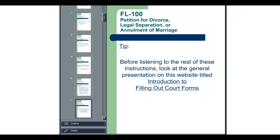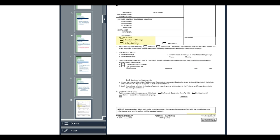Now, let's move on to form FL-100. The Petition for Dissolution, Legal Separation, or Nullity, form FL-100, is a two-page document that may have one or more attachments.